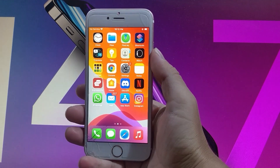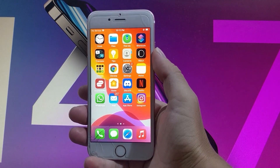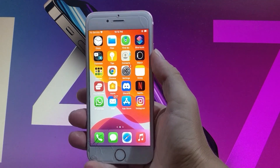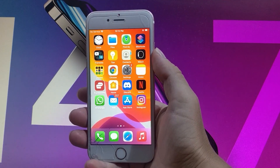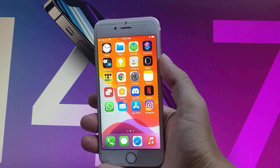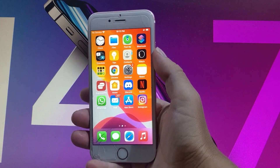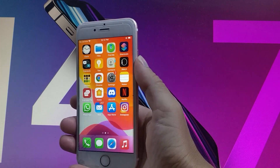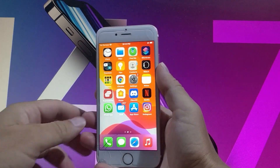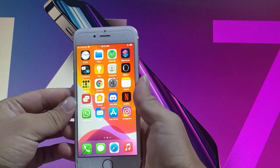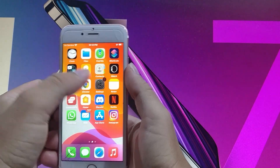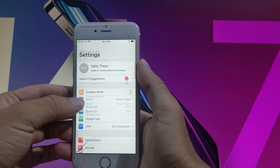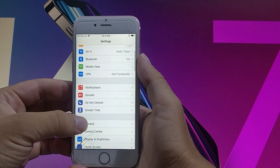Yo, what is going on guys? In this video tutorial I'm gonna show you how to jailbreak the latest iOS 14.7. We are going to use a modified version of Uncover and I'm gonna show you how to download it and then how to jailbreak your device.